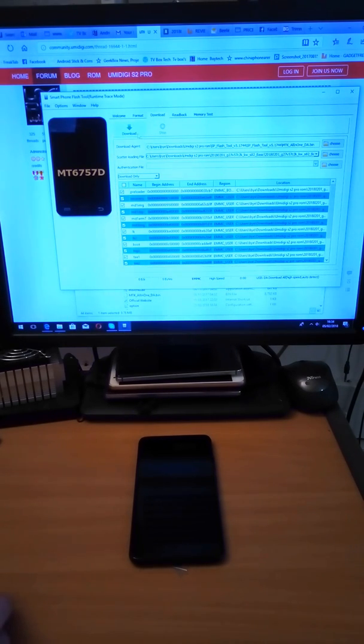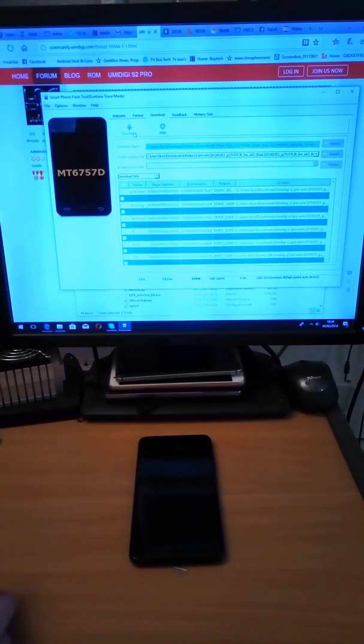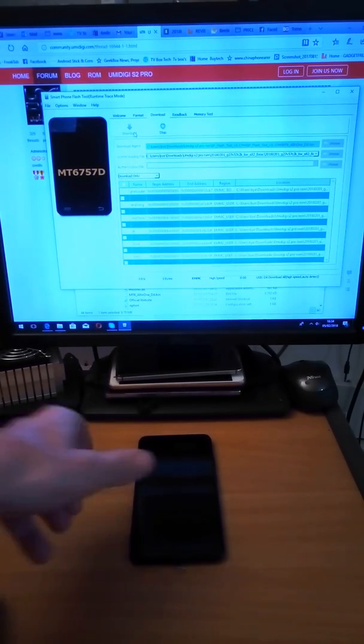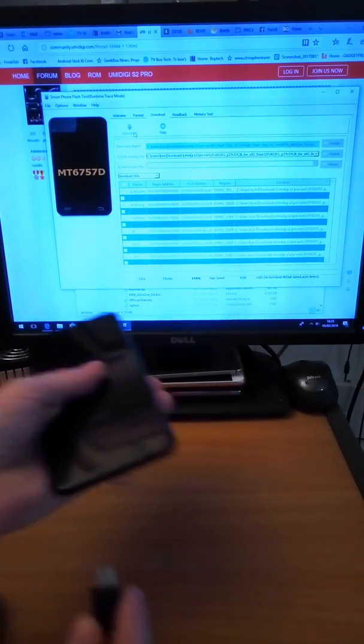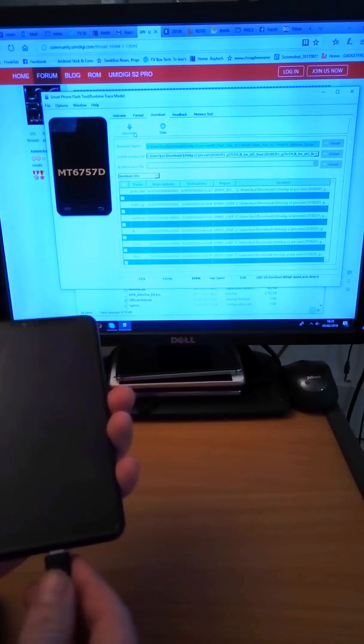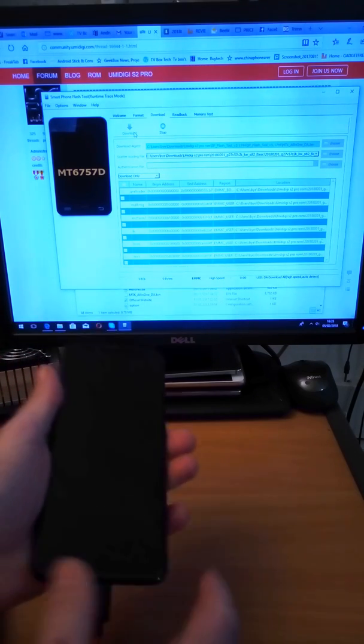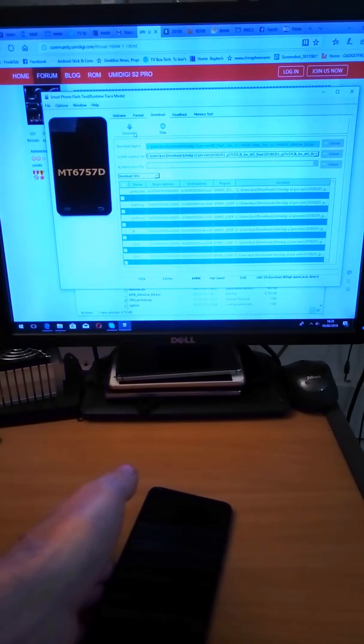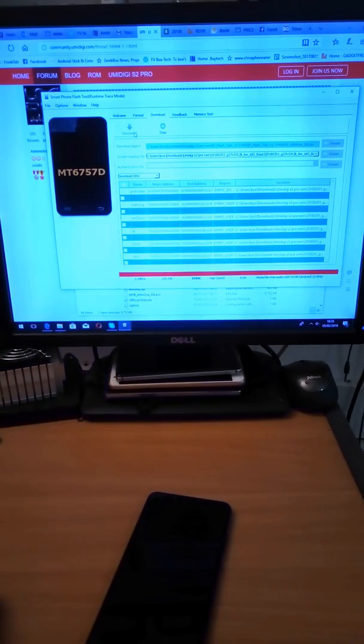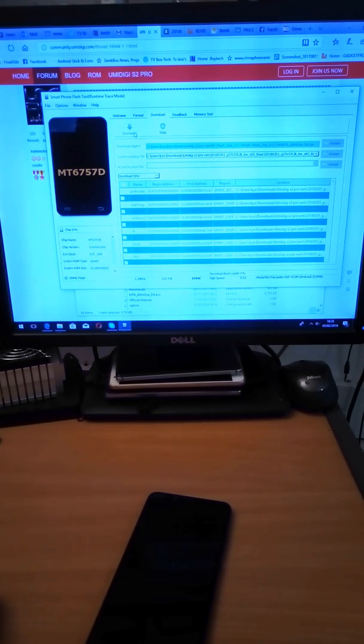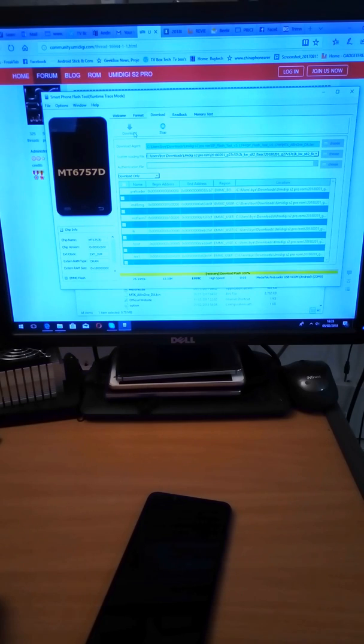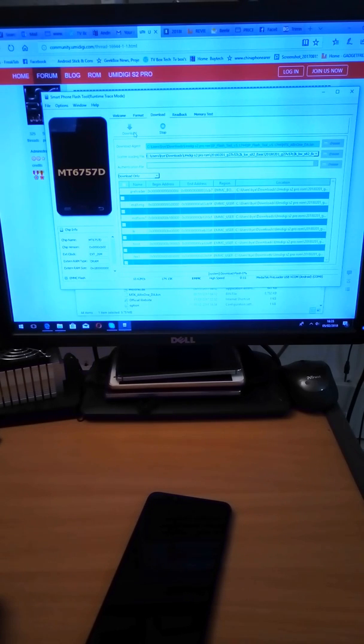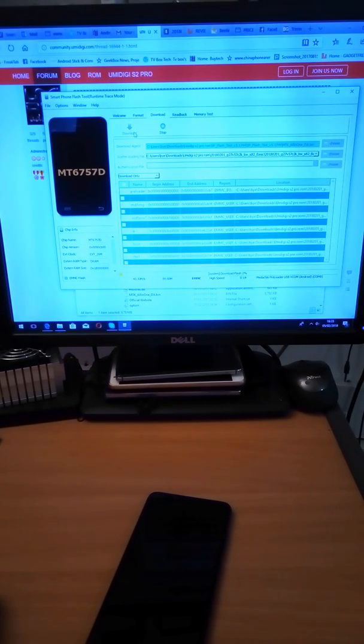Right, now I need to click download and connect the phone to your PC using the USB lead. As you can see it has started to flash. It usually takes about 3 minutes to flash the software.